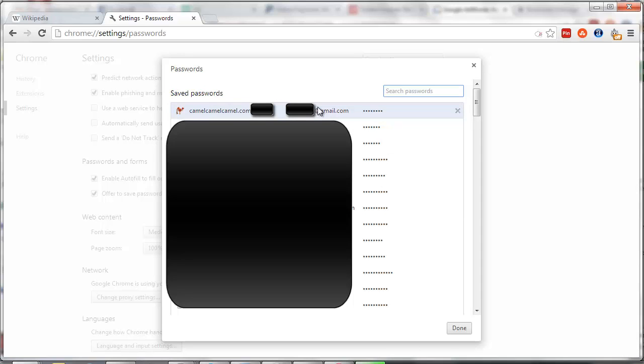You have each website in the first column. You have your email or username that's been saved in the second column. And in the third column is the actual password itself.